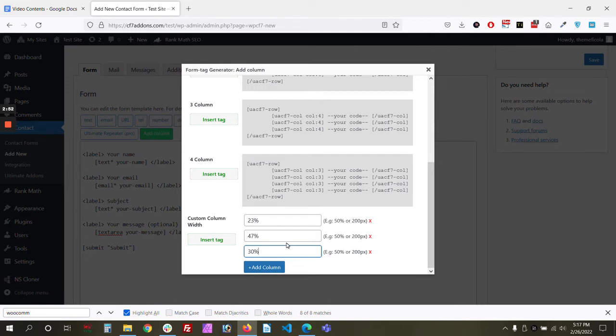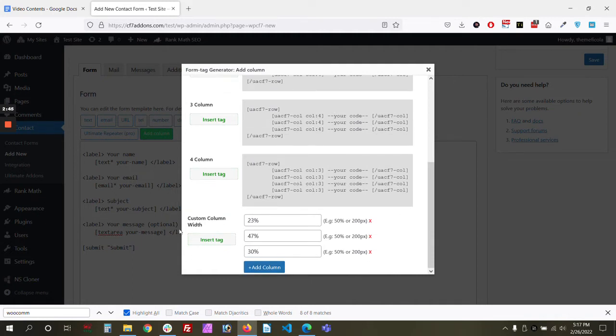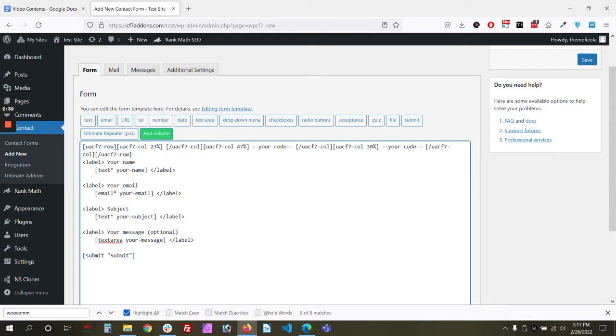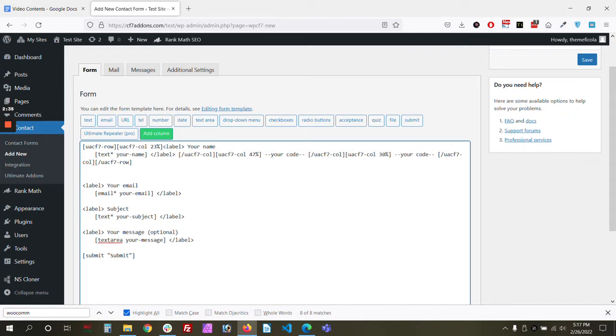Now let's add these columns. Sorry, not this, let's add this tag. Now within the code, you just need to replace this code and add your fields.